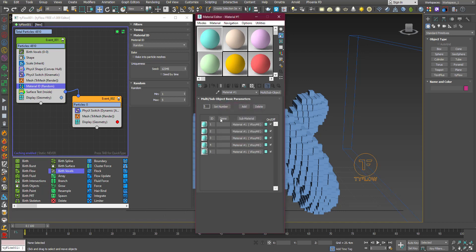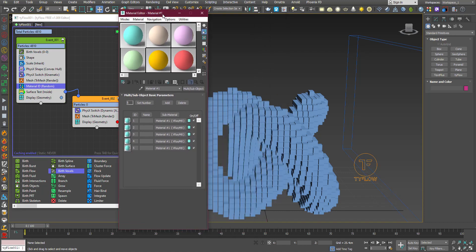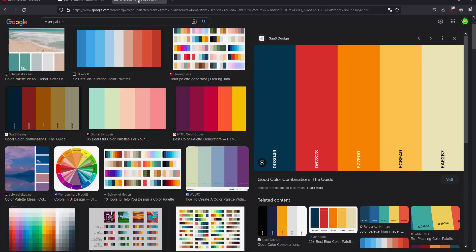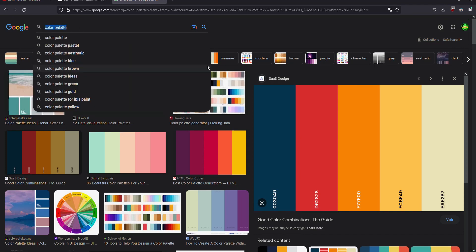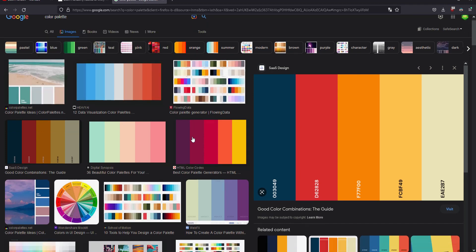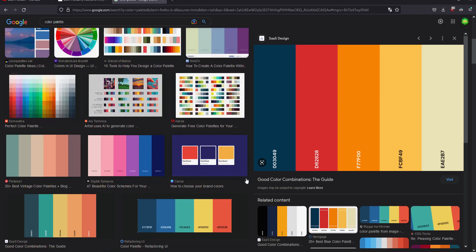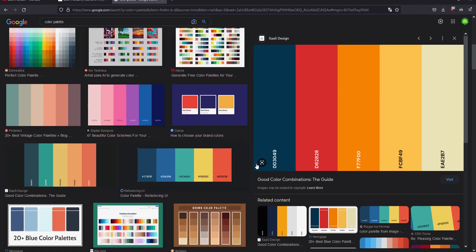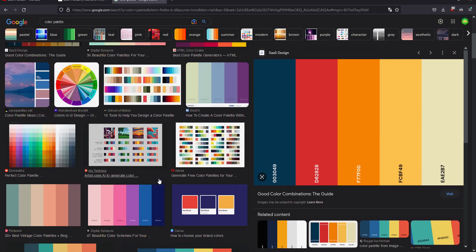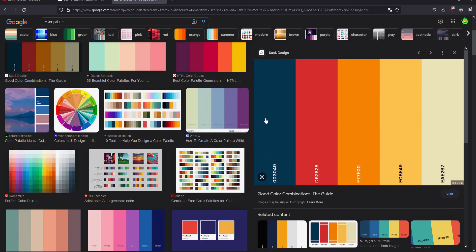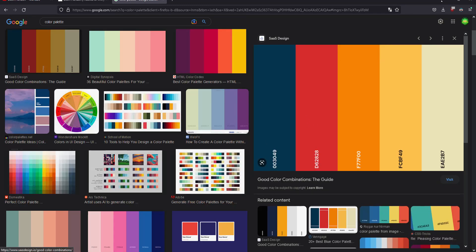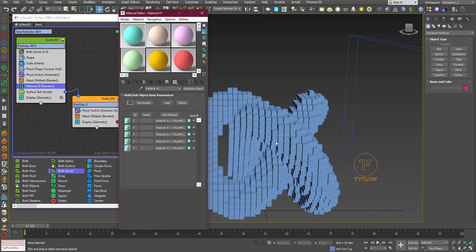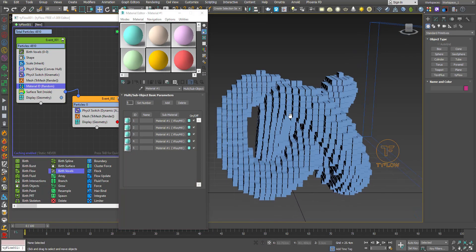Now for the coloring of these materials, I use Google color palette. Search the color palette on Google - you'll see colors. These colors will look better than just random colors, so use them in your render to get good results.